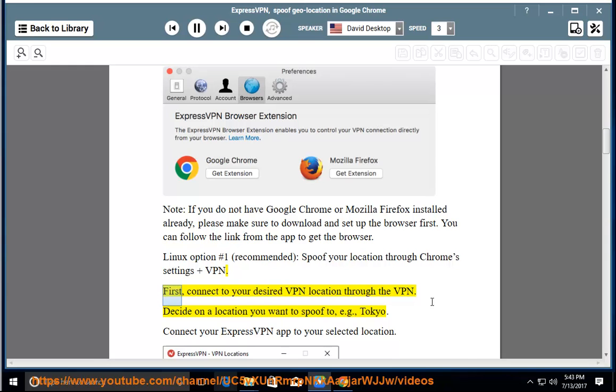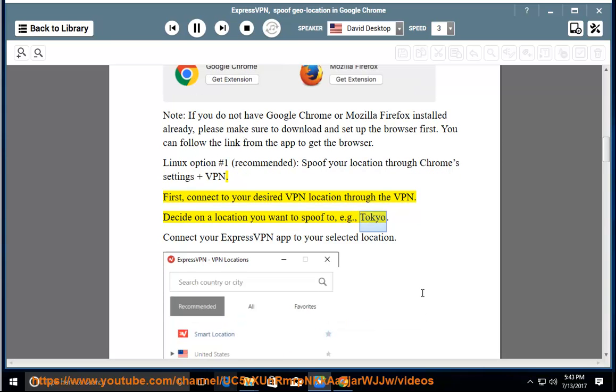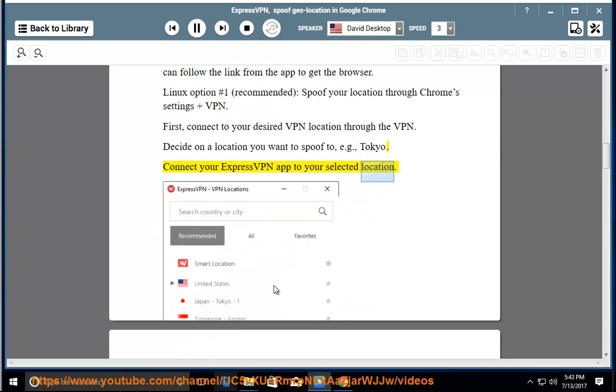First, connect to your desired VPN location through the VPN. Decide on a location you want to spoof to, e.g., Tokyo. Connect your ExpressVPN app to your selected location.